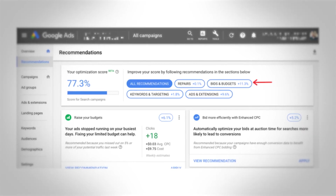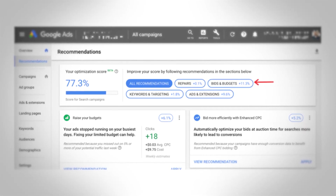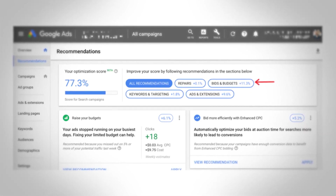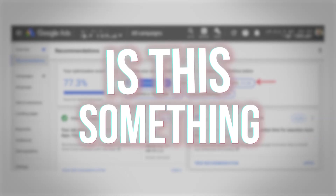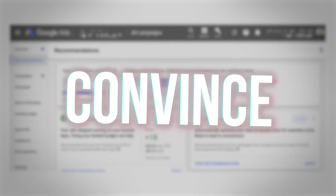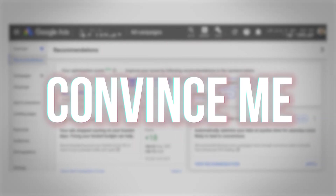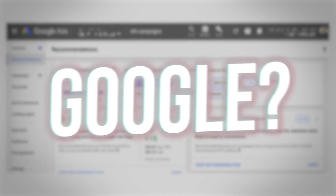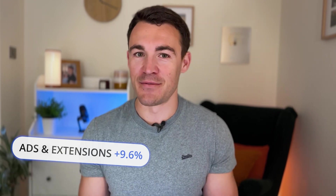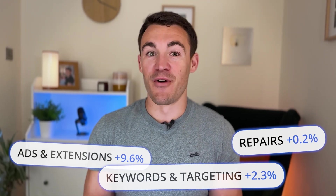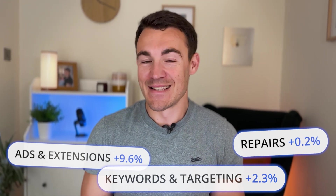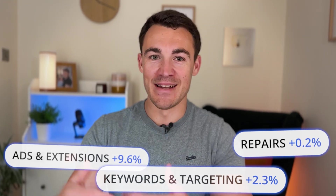Also, whenever you're looking at these recommendations to improve your optimization score, you first have to ask yourself: is this something that's going to convince me to give more money to Google? Those you want to watch out for — they're obviously quite self-serving. A lot don't feature that; they're things like creating other headline variations, which isn't going to take more money out of your pocket and give it to Google.